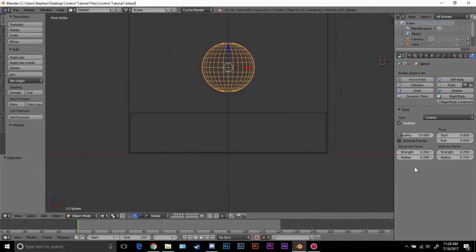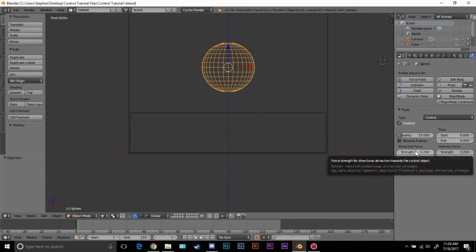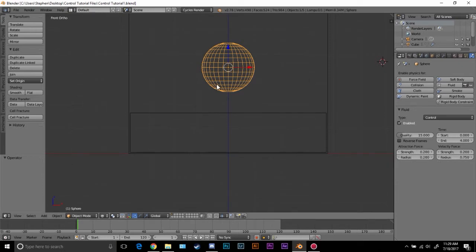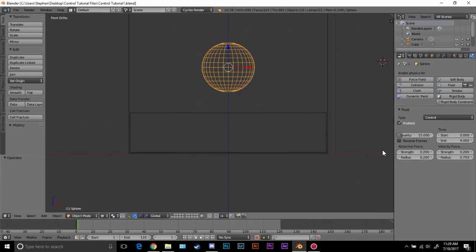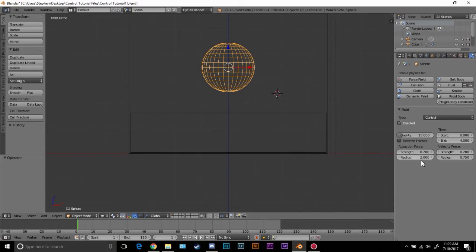Now let's talk about the attraction force. The strength is how strong it is, like attached to the object. If we hover over it you can see that the force for directional attraction towards the control object. So it's the strength of the attraction to the control object. The radius is kind of like a force field around the object. If we set this to a high number like 2, the water is going to be somewhere around here, it's not going to be really close. But if we want it really close then we want to set it to like point 2 or something like that.